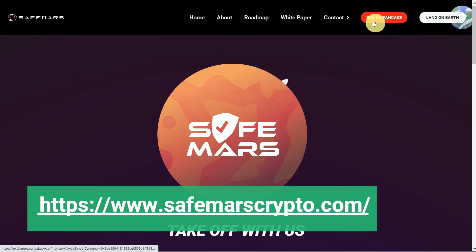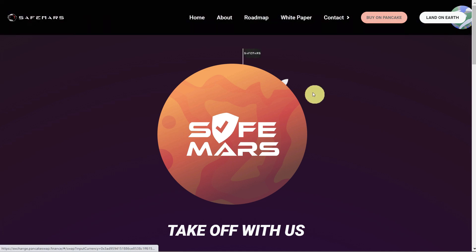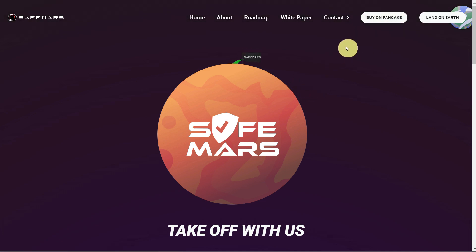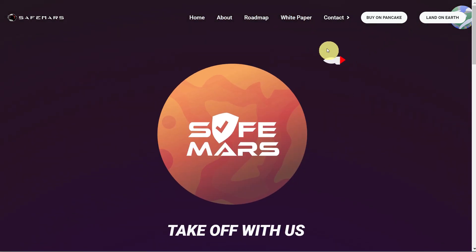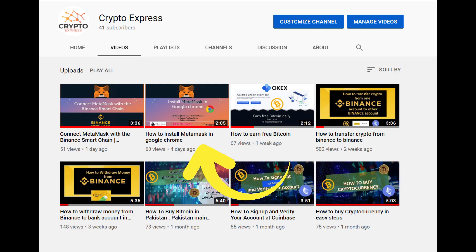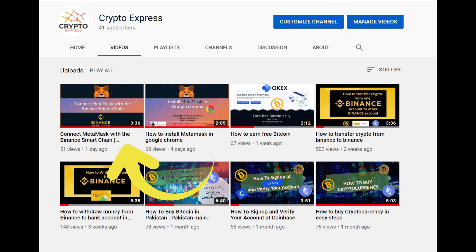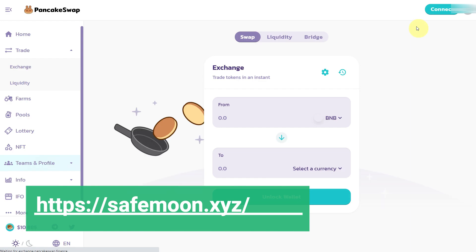You can click 'Buy on PancakeSwap', but for PancakeSwap you need to have MetaMask first. If you don't have MetaMask, you can see my previous videos where I have covered this topic — I will give the link in the description for how to install MetaMask and how to connect MetaMask with Binance Smart Chain. After installing MetaMask, go to the SafeMoon website and click 'Buy Now'.